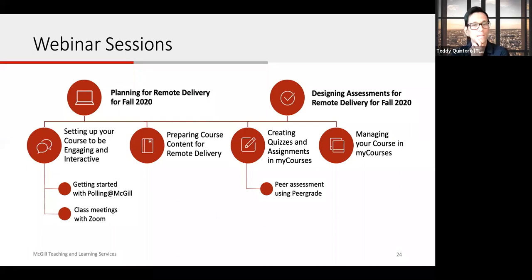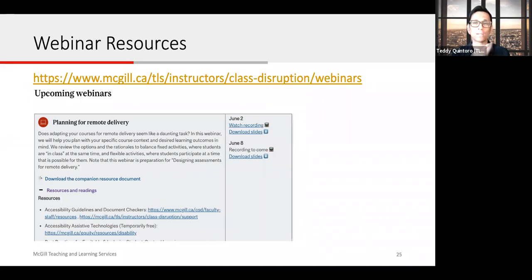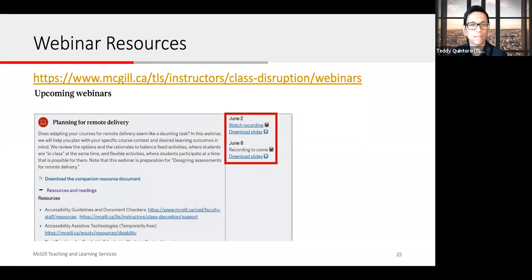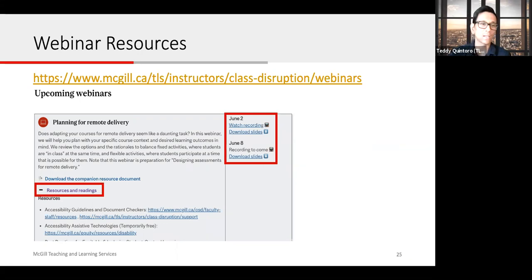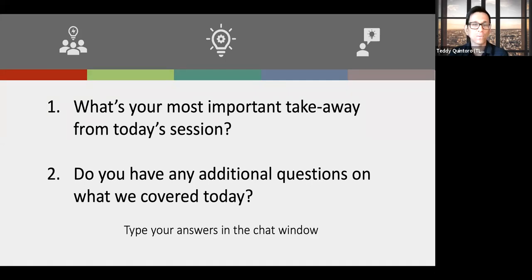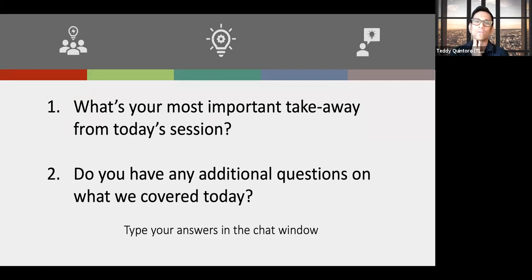You can take a look at all the webinars on the TLS website. The recording of the preparing course content webinar, delivered yesterday, is already available. The recording of our current session will also be posted on this page — you can stream video recordings, download the slides, and by clicking the plus icon, find the resources and readings for each particular webinar. This concludes the webinar portion, but we'd like to know: what is your most important takeaway from today's session, and do you have any additional questions? Please use the chat tool to type in your answers. If there are any questions we can't address today, we will review them and answer them as best we can in the resources pages.